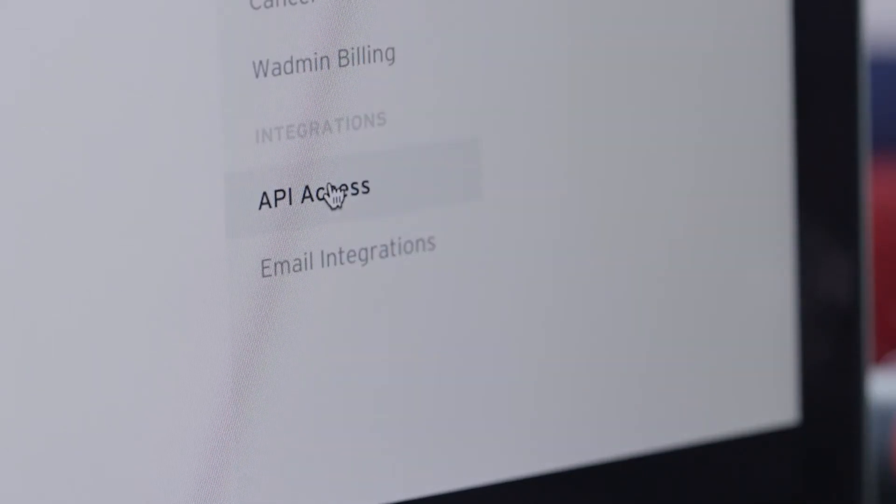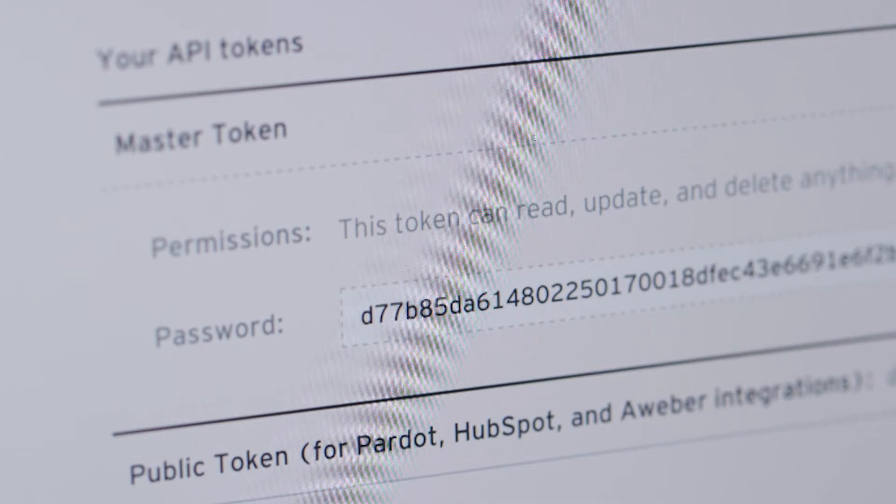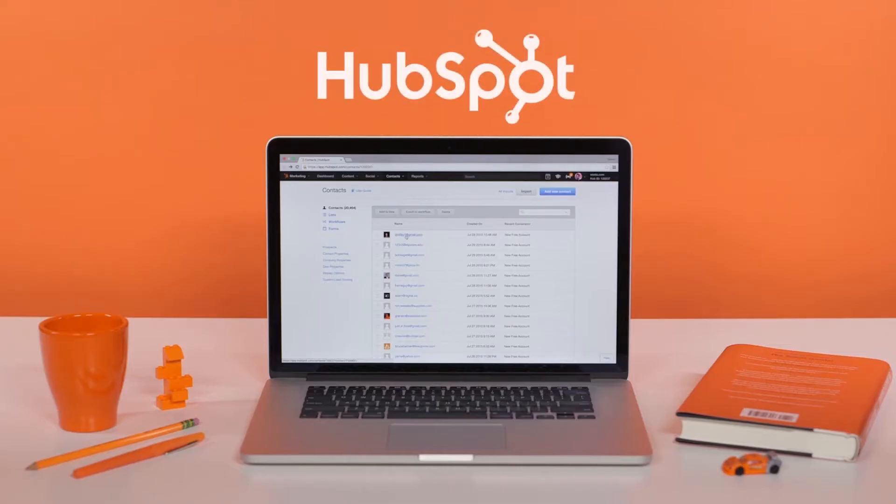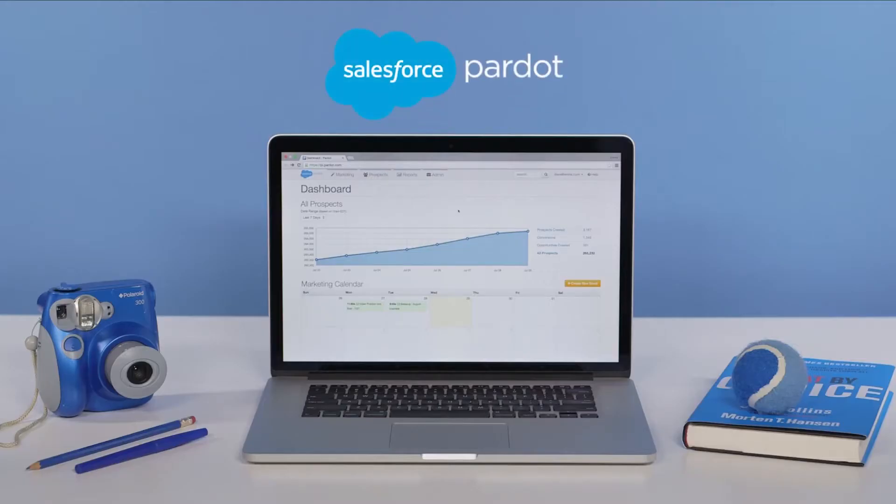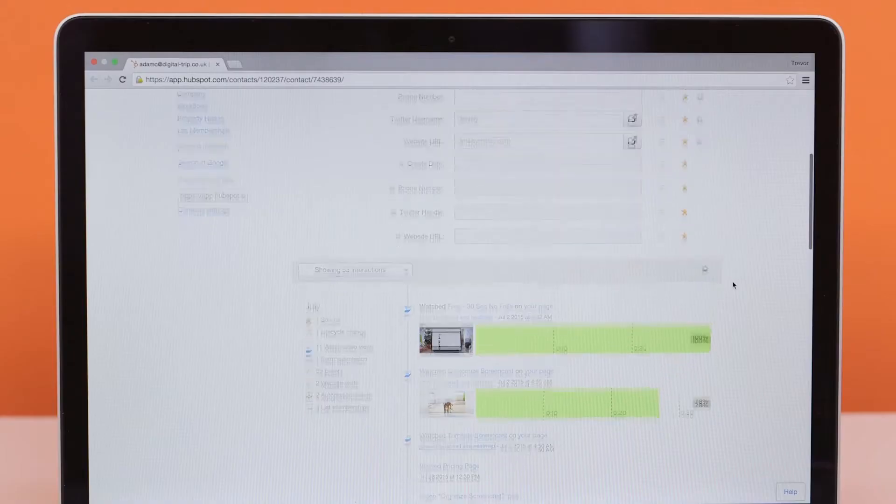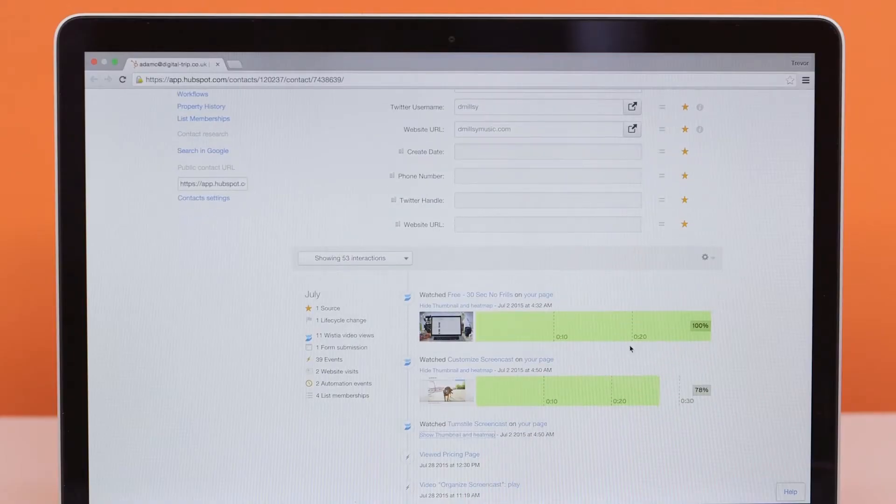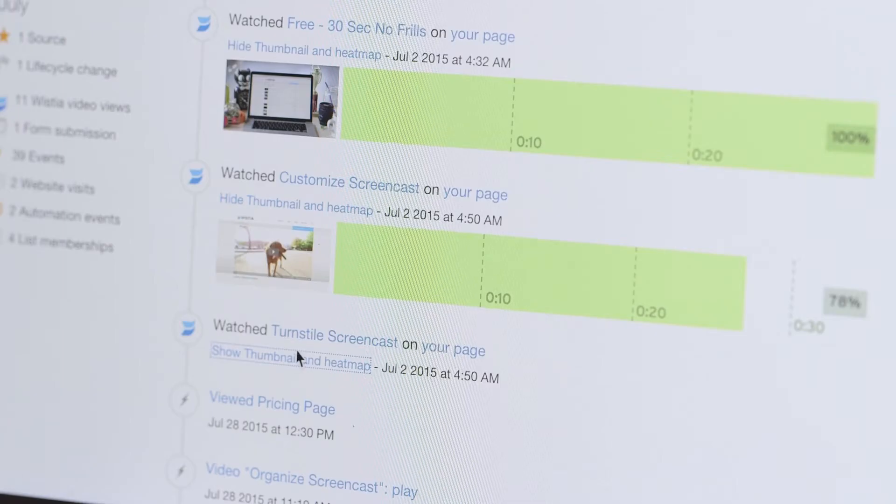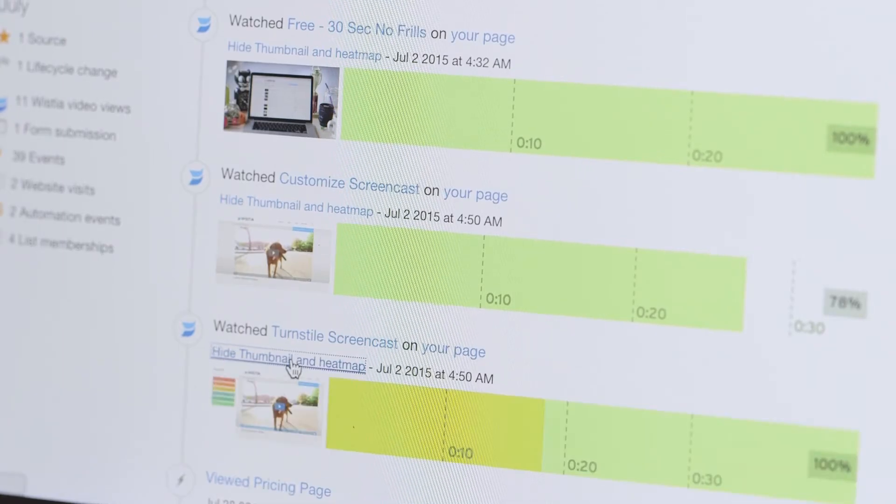With Wistia, you can integrate with services like HubSpot, Pardot, and Marketo. These integrations bring video viewing data right into your marketing automation software. We go together like cookies and milk.